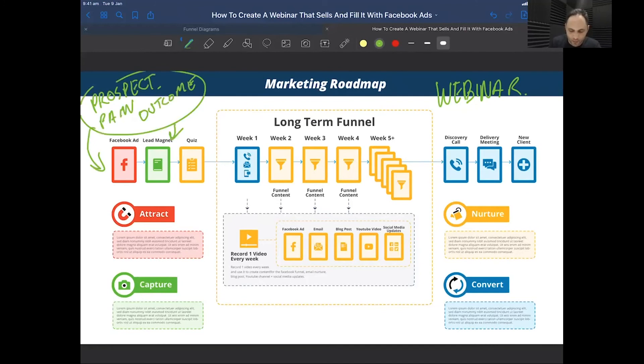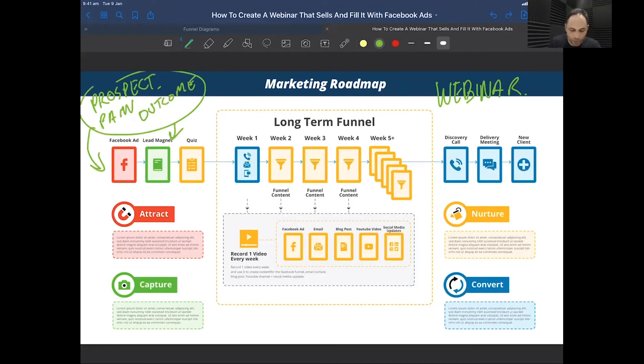It's so important that we spend time getting the perfect prospect right — the prospect, the pain, and the outcome.